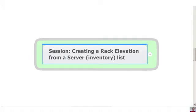Hello and welcome to today's session on Excel tips, tricks, and techniques. We're going to be going over creating rack elevations from a server inventory list in Excel.